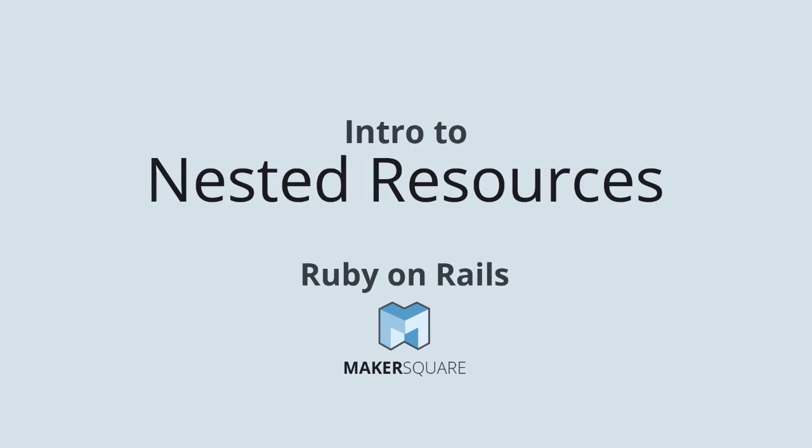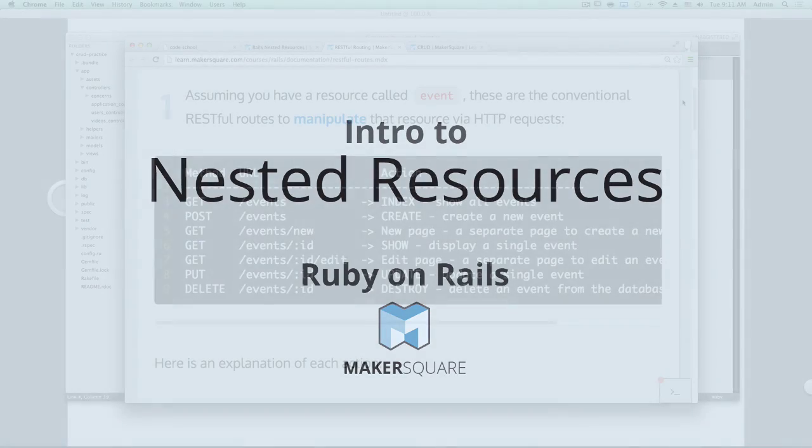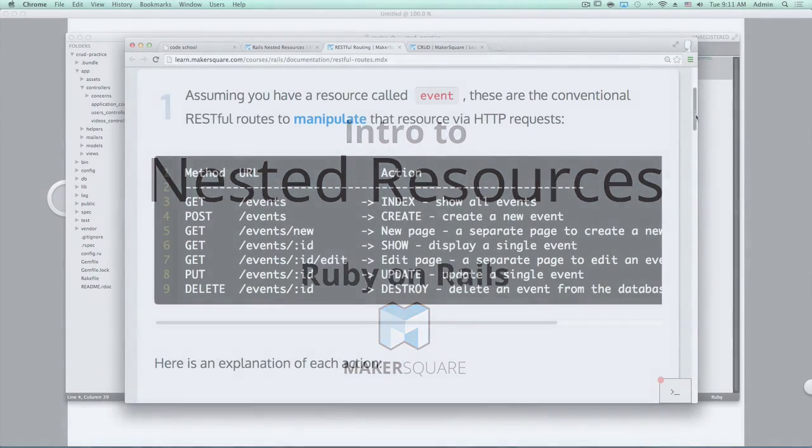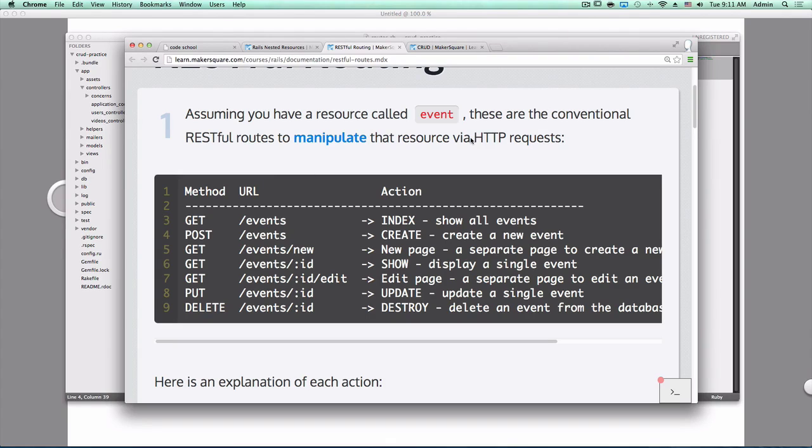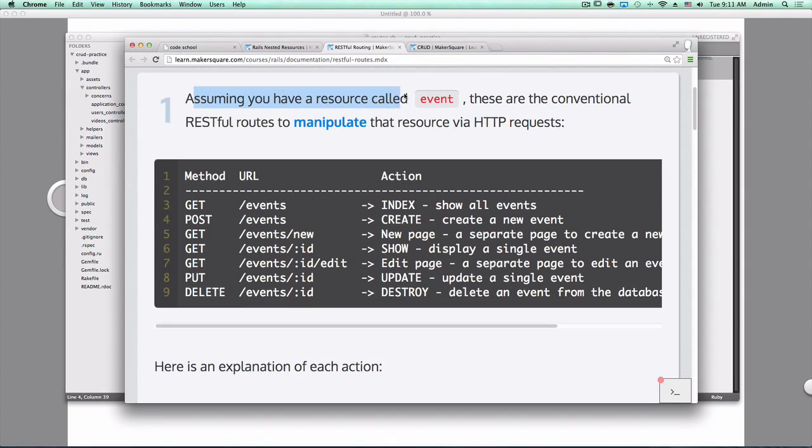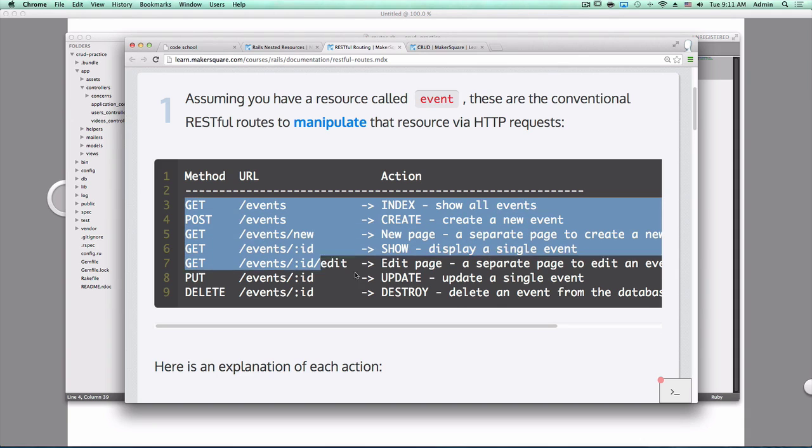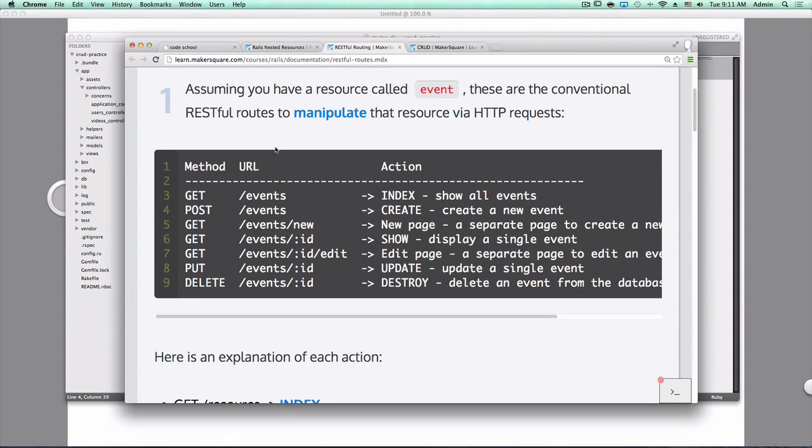Let's go over nested resources. Yesterday you did a project that went over all of the RESTful routes for a single resource. Assuming we have a resource called event, these are all of the RESTful routes. This works great for a root level resource.